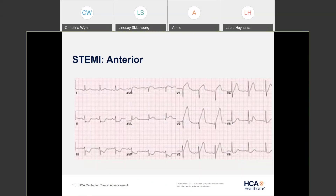On an anterior STEMI EKG, we have elevation in V1 through V4. You can see elevation in V1 going up, and in V2 and V3 there's a very big peaked T wave. The baseline and ST segment positioning are important to assess. On the other side you can see depression — the reciprocal changes. So you have elevation in at least two leads and reciprocal changes, confirming this as a true anterior STEMI.